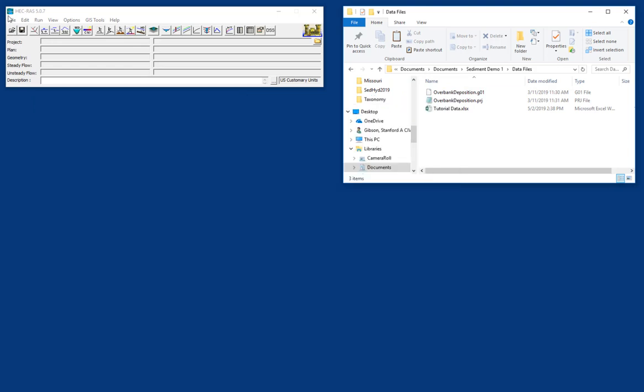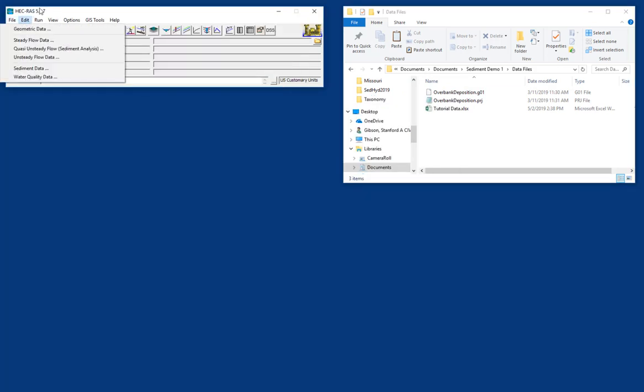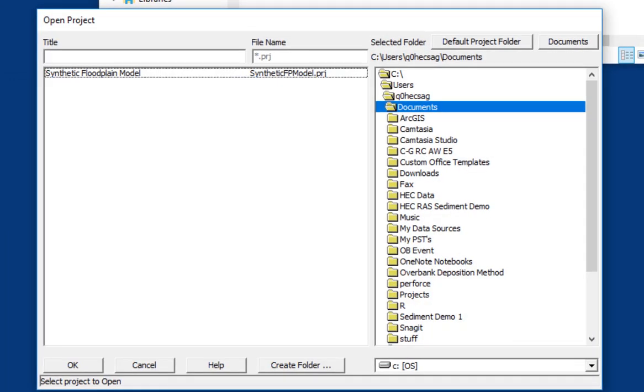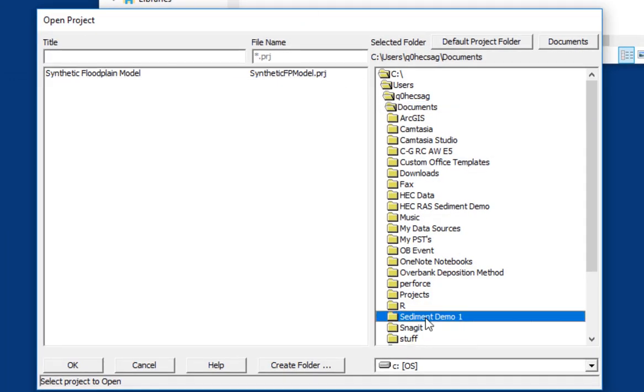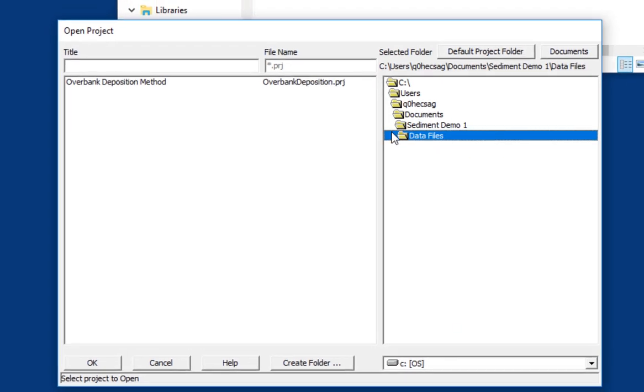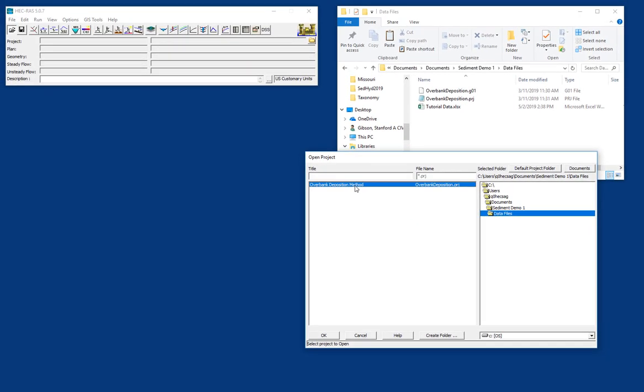We'll go to RAS. Of course, you can go to File, Open, or you can press the Open button, and we're going to go to Sediment Demo 1, Data Files, and I'm going to open the project file.